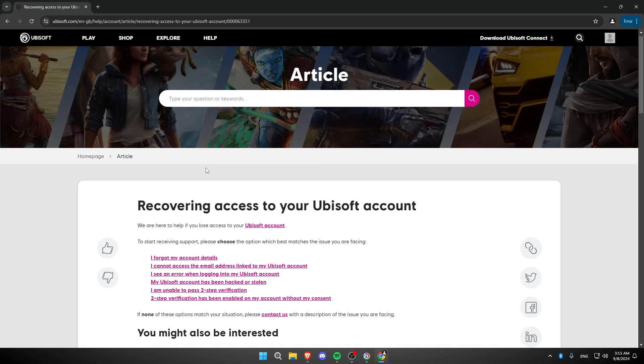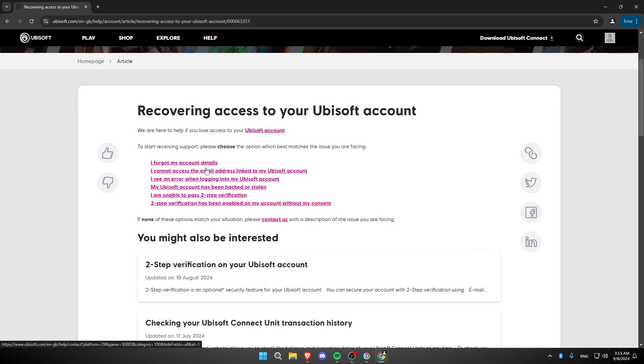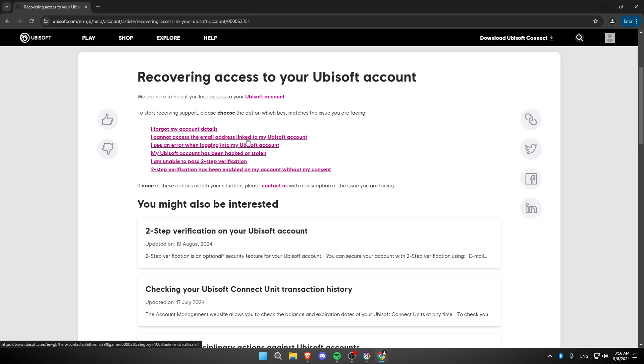Now, before you do this, first select 'I've forgotten my account details,' then choose 'I cannot access the email address linked to my Ubisoft account.'